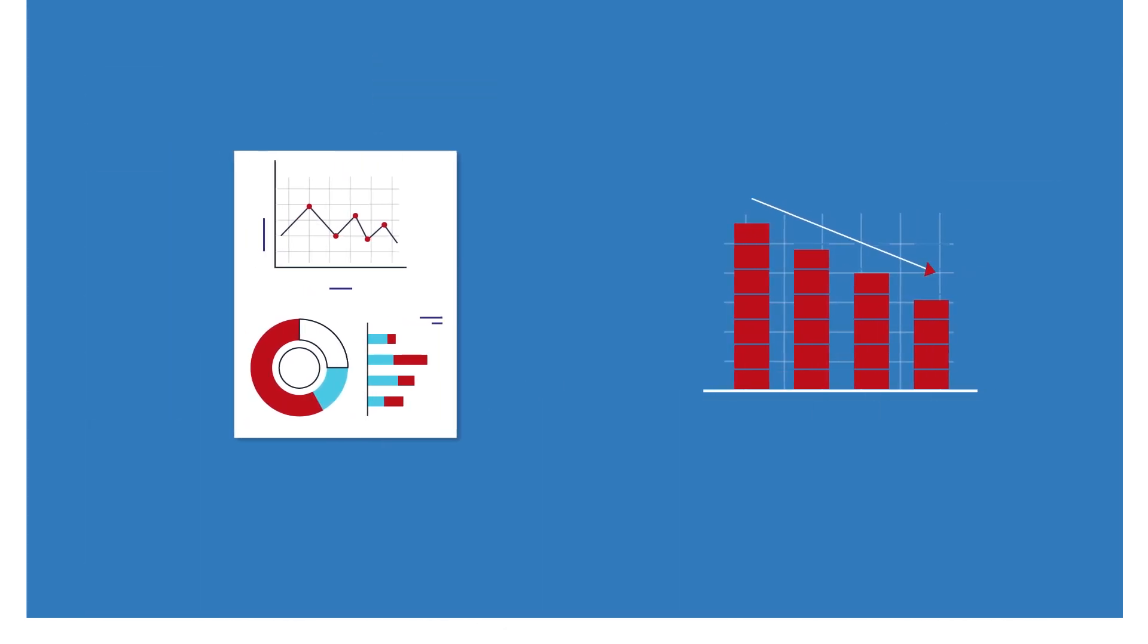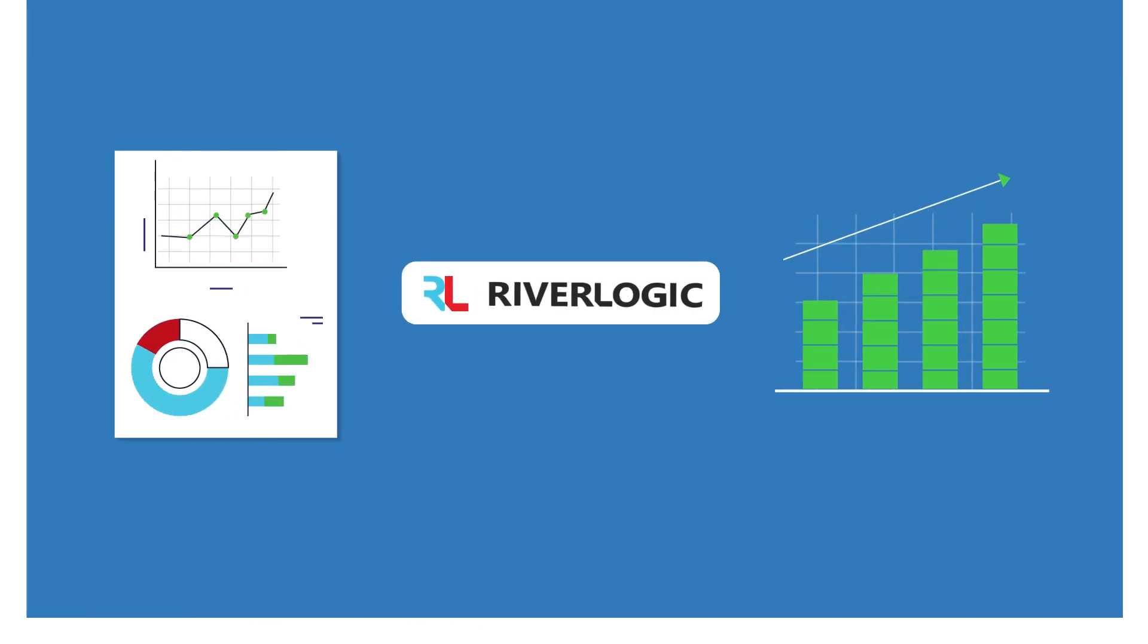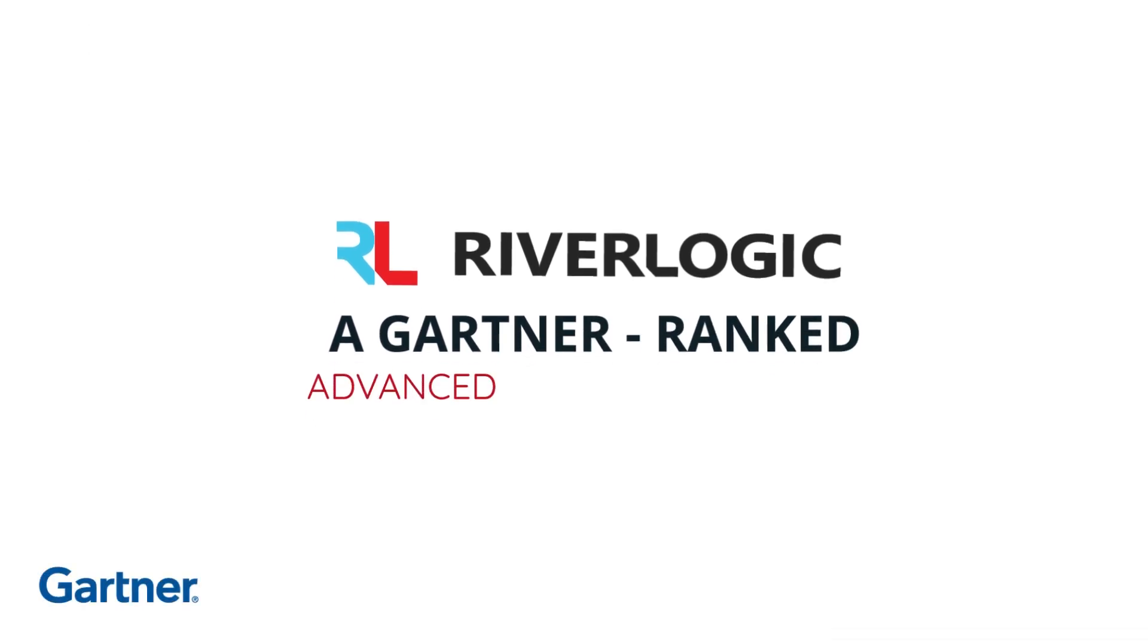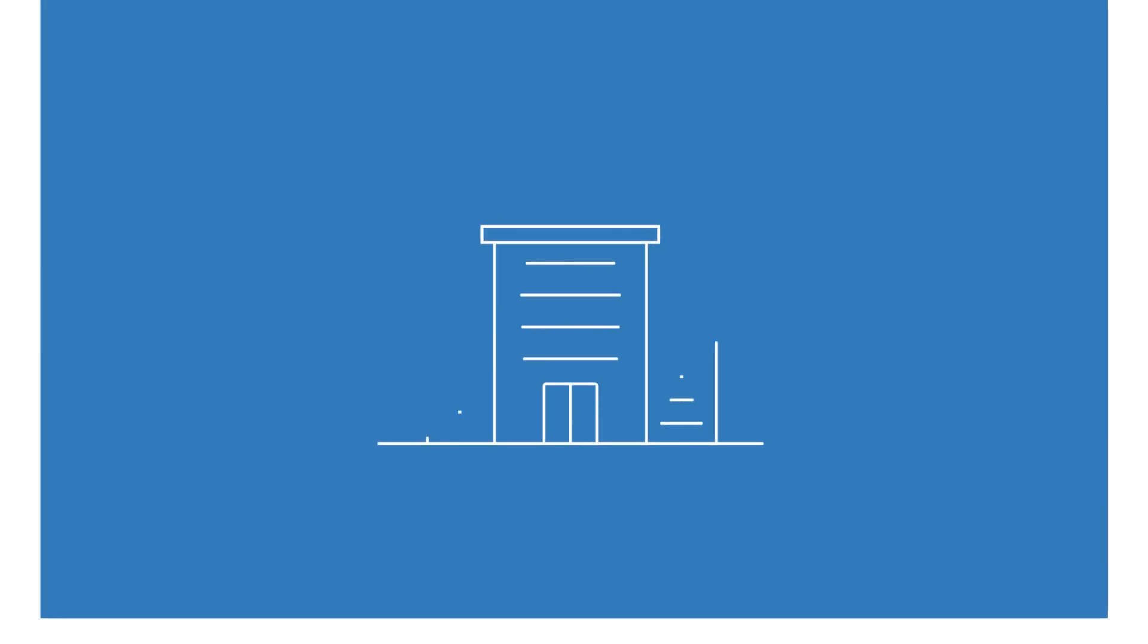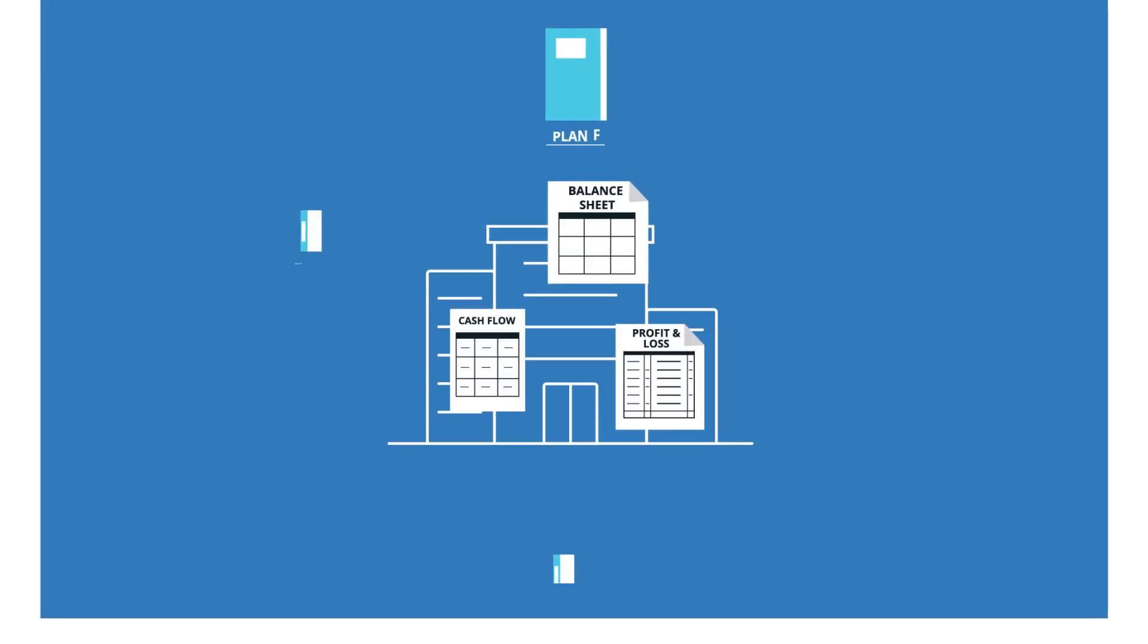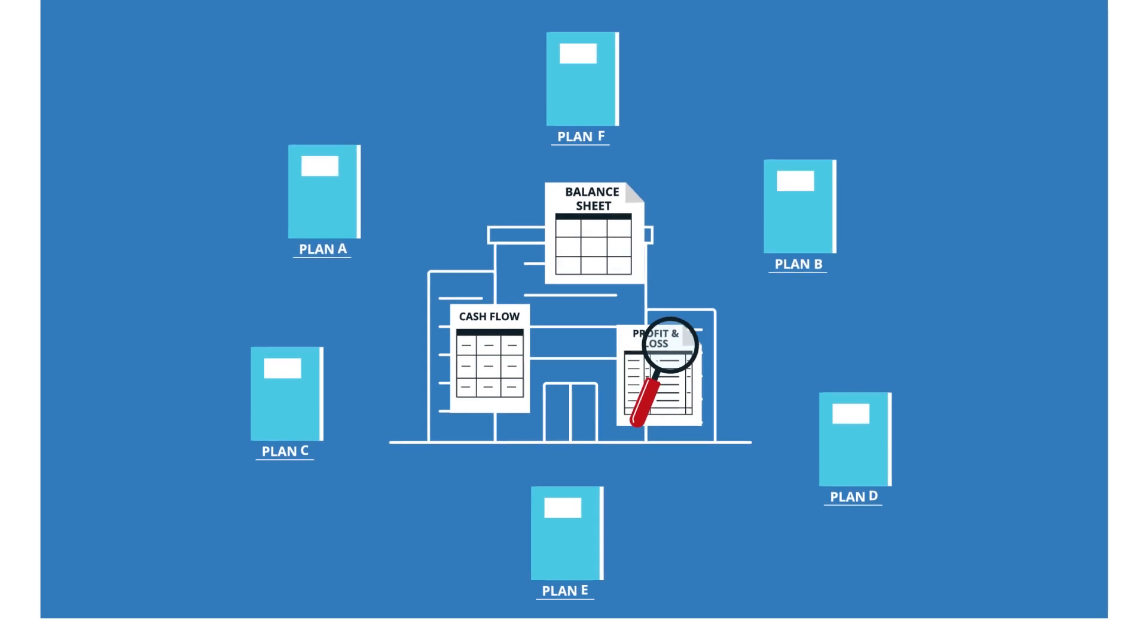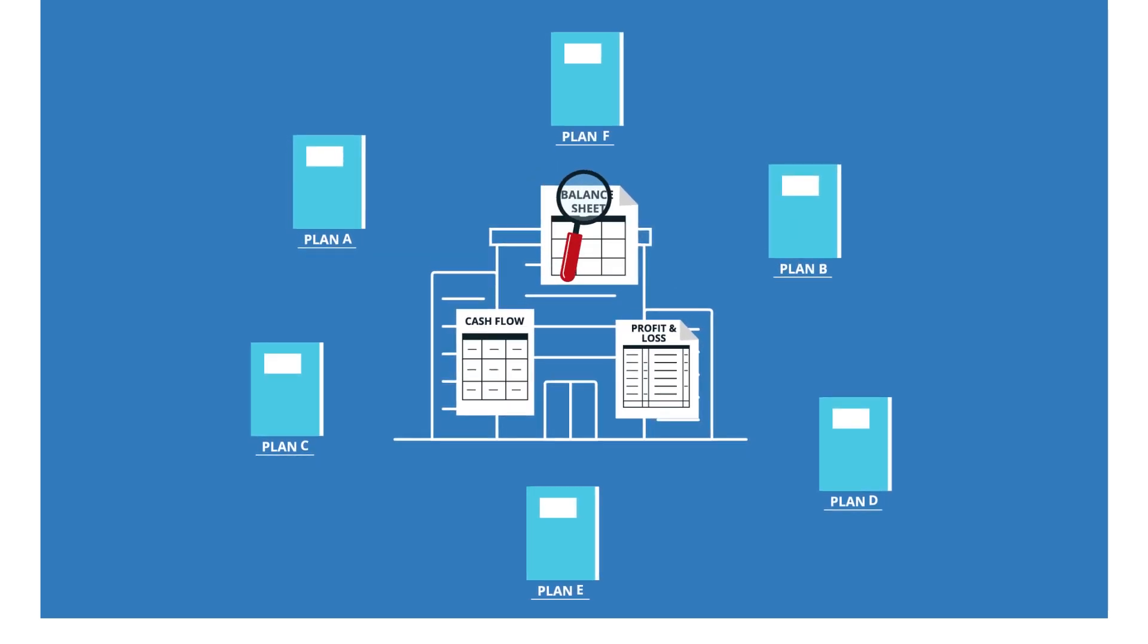That all changed when Phil discovered RiverLogic, a Gartner-ranked advanced analytics provider that gives companies the actionable cost and profit insights they need to make fast, optimized decisions.